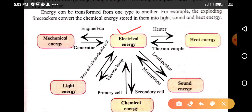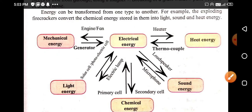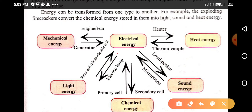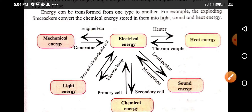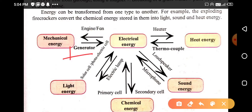Electrical energy can be converted into mechanical energy, and mechanical energy can also be converted into electrical energy. For example, in a fan, electrical energy is used and it gets converted into mechanical energy as the fan starts to rotate. While in the case of a generator, it generates electrical energy with the help of mechanical energy.